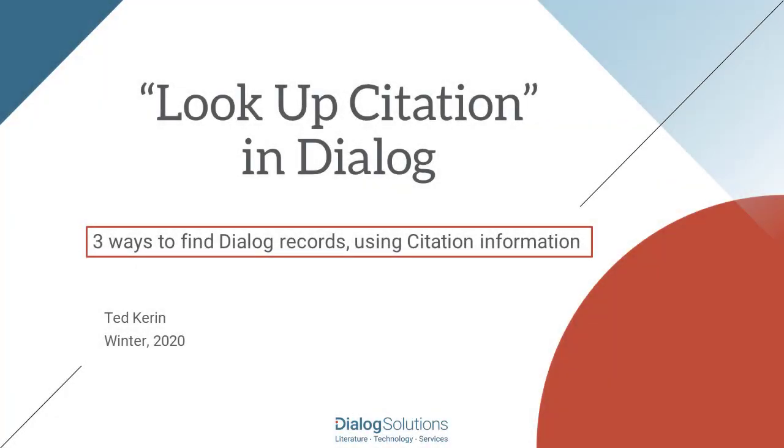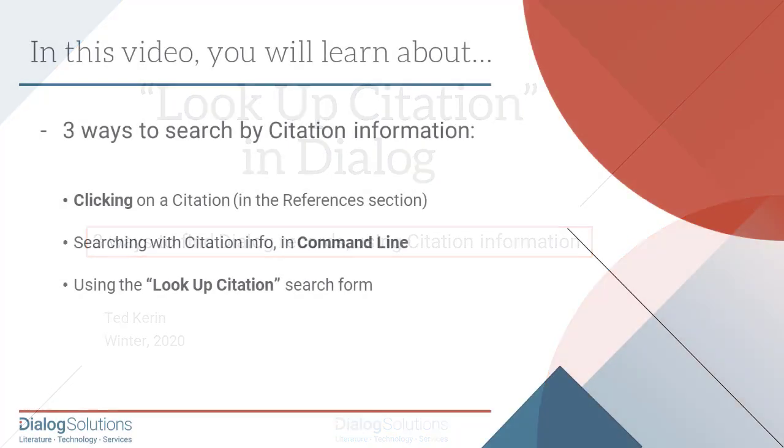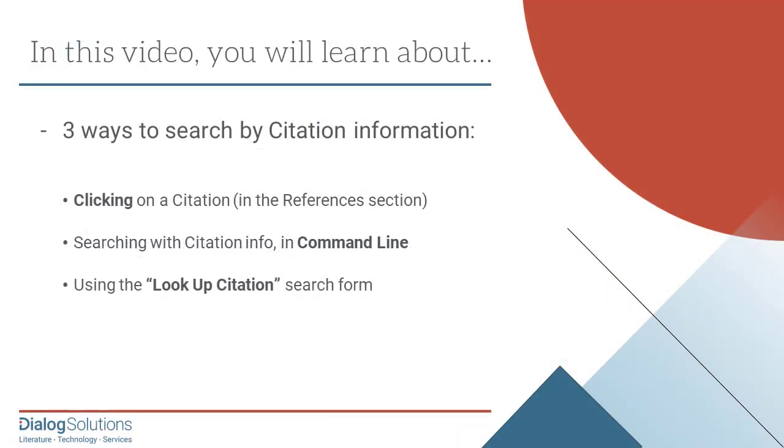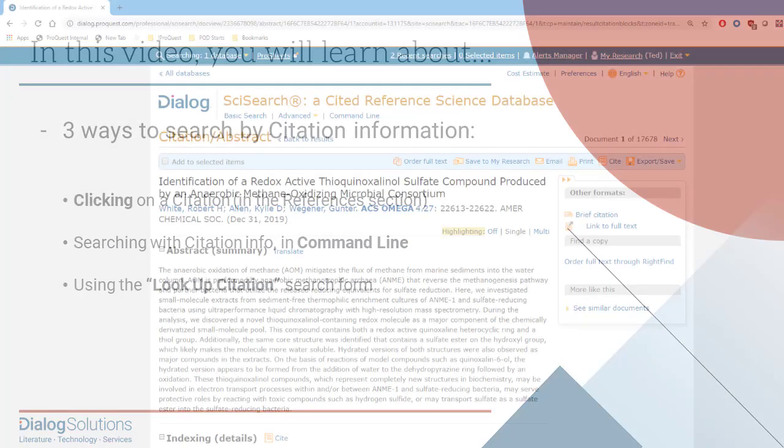Hello, everyone. In this video, we'll see how to locate a record in Dialog using the Look Up Citation search form. Before we do that, we'll take a quick look at finding records by clicking on a citation within the References section of a Dialog record, and how to search by citation info using the command line mode. So, let's get started.